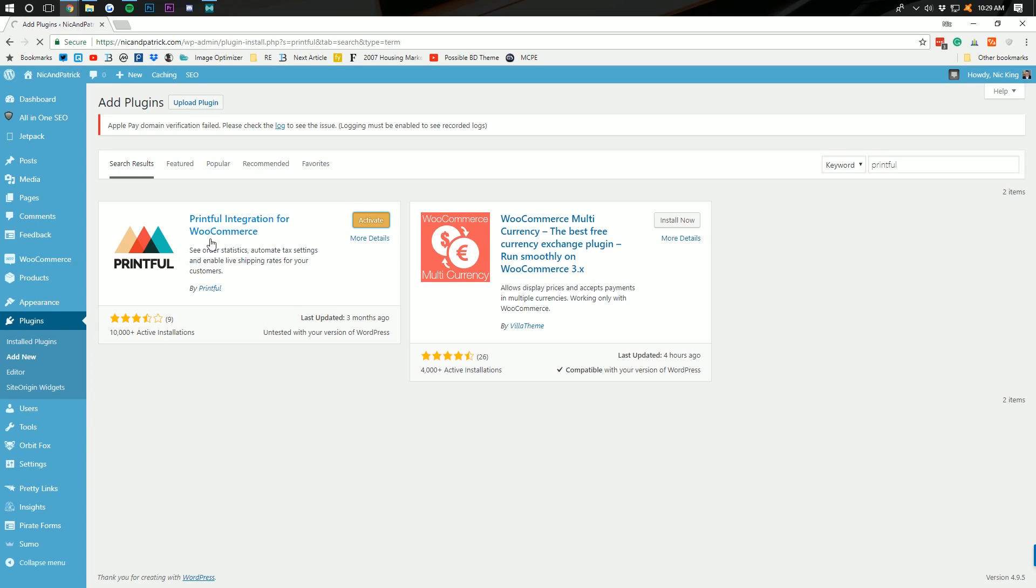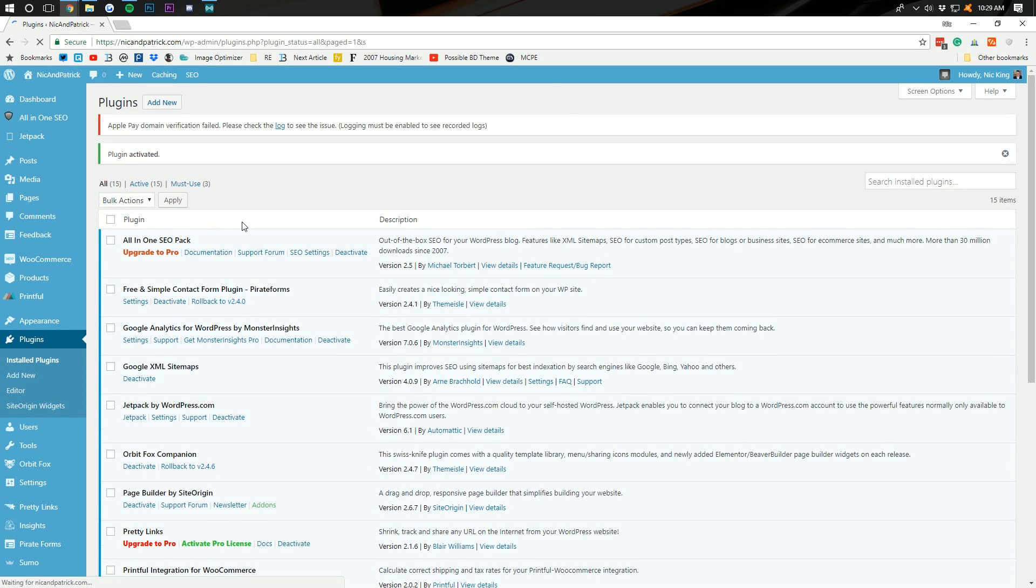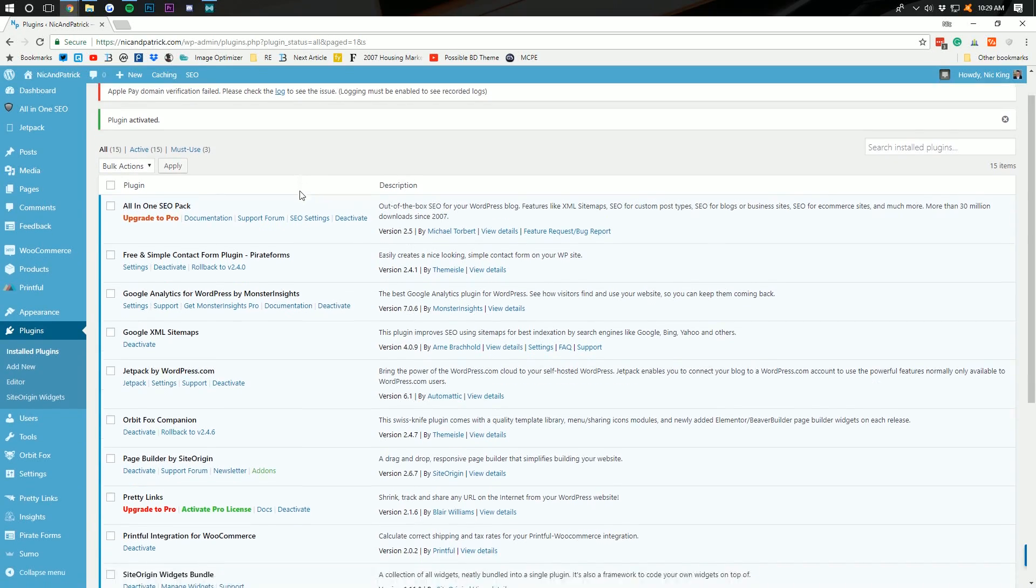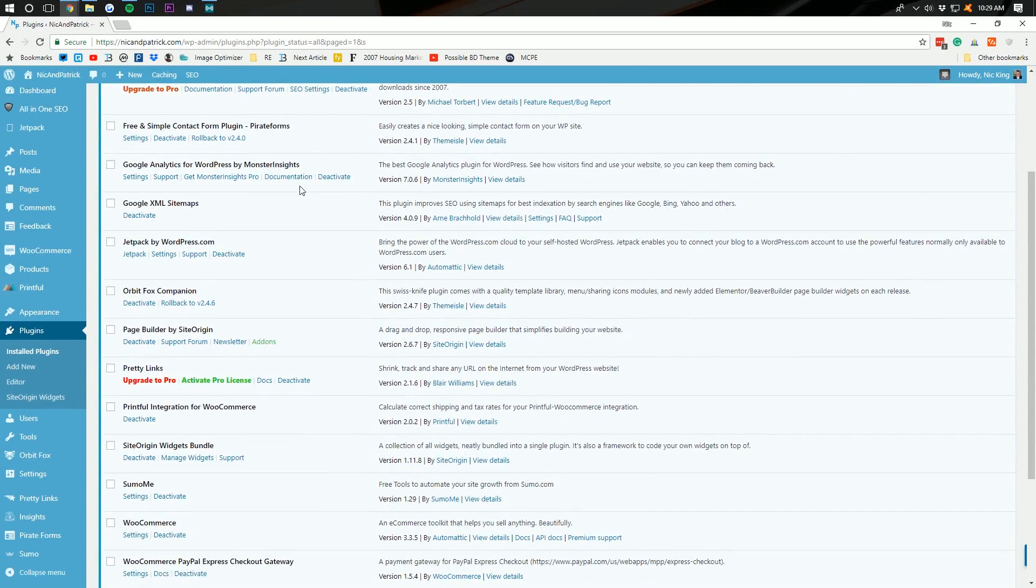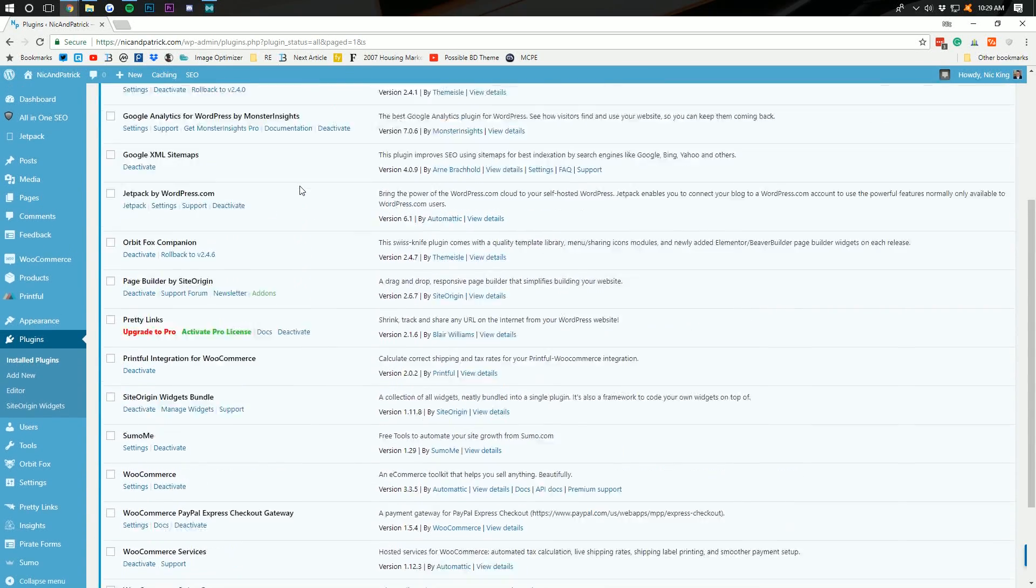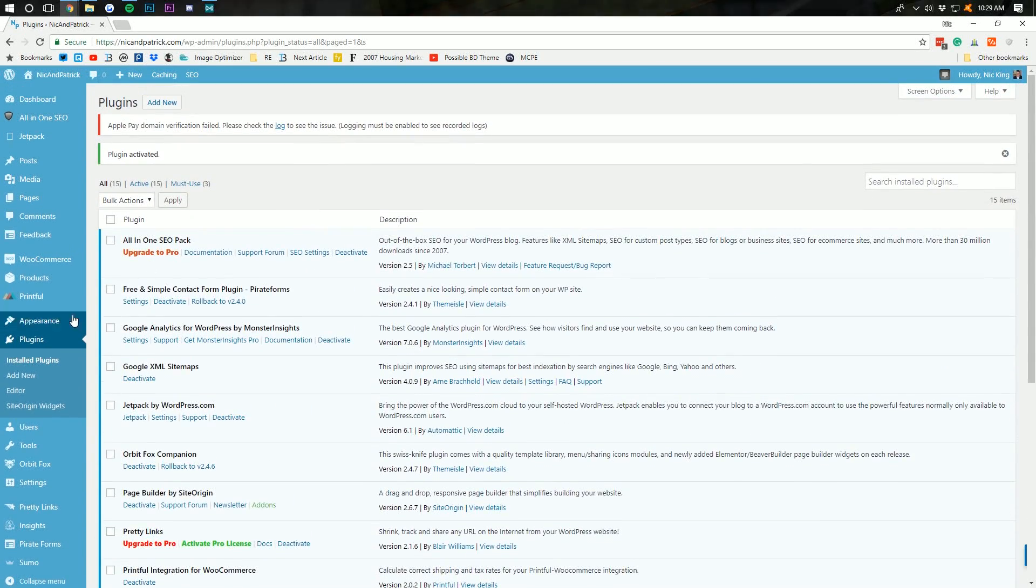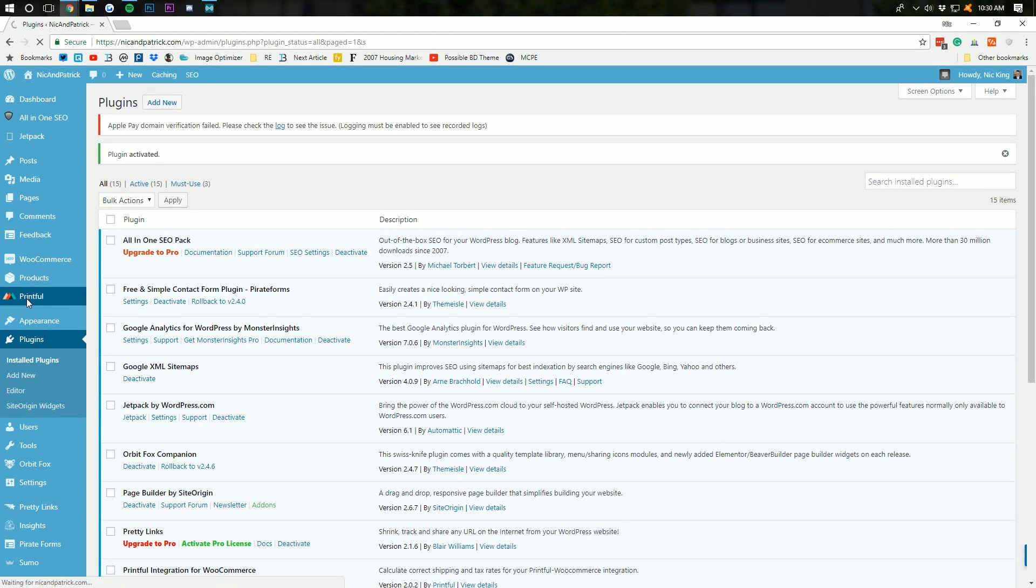And click that and click activate. Boom. Now, with that, it will activate the Printful app. These guys started with Shopify and now have moved into WooCommerce and so many other different platforms to allow t-shirt distribution. Now, on the side over here, we have this Printful button. If we click that,